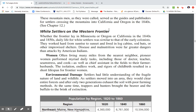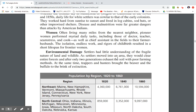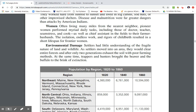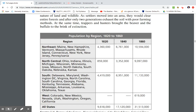Whether the frontier lay in Minnesota, Oregon, or California in the 1840s and 50s, early life was similar to that of the early colonists. Settlers worked hard from sunrise to sunset, living in log cabins, sod huts, or improvised shelters. Disease was probably the greatest danger during this time. Pioneer women, often living many miles from the nearest neighbor, performed daily tasks including those of doctor, teacher, seamstress, and cook. The isolation and rigors of childbirth resulted in a short lifespan for women. Settlers also had little understanding of the fragile nature of the land — they would clear entire forests, exhaust soil through poor farming methods, and trappers and hunters brought the beaver and the buffalo to the brink of extinction.